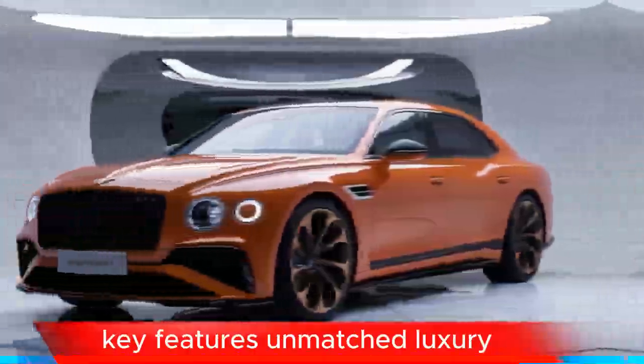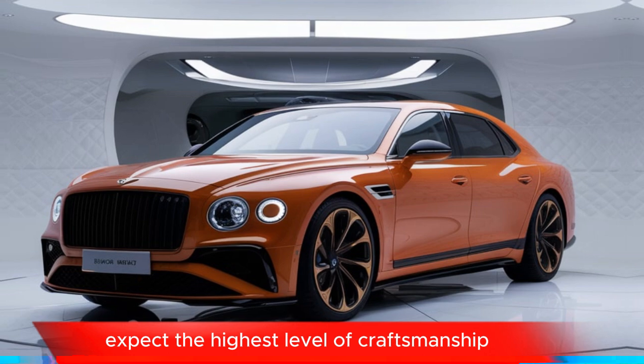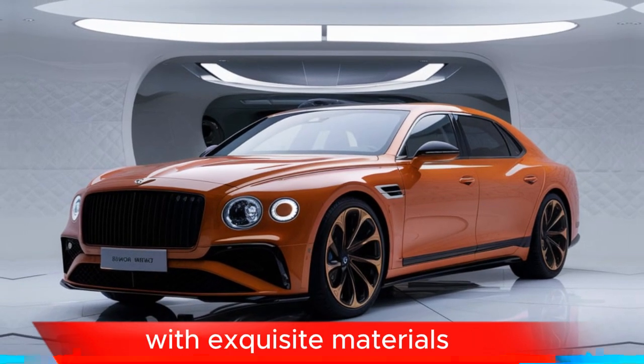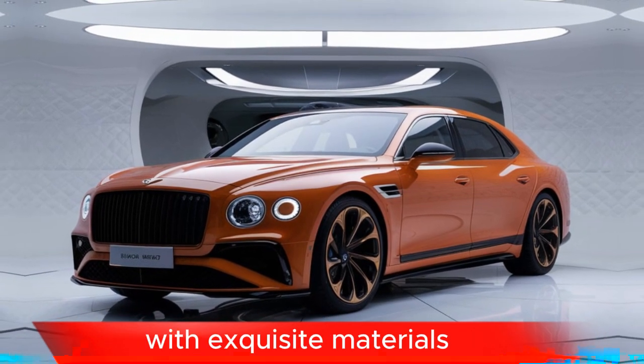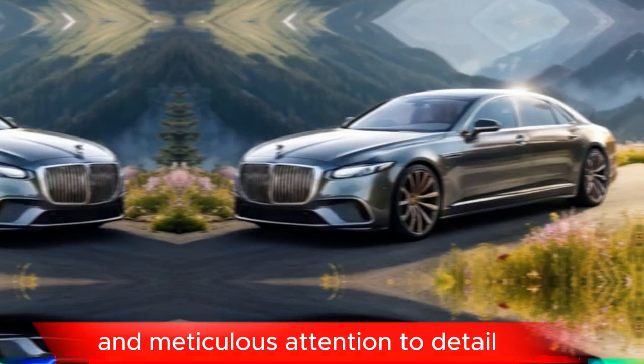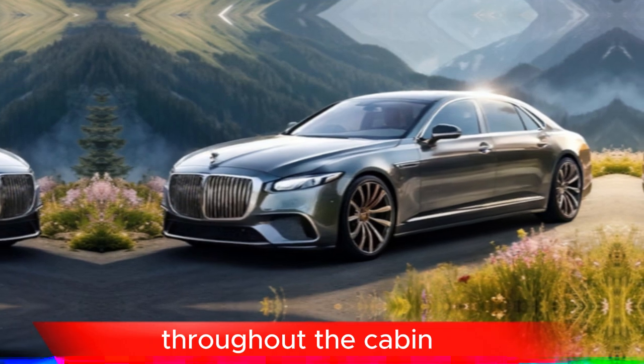Unmatched luxury. Expect the highest level of craftsmanship with exquisite materials and meticulous attention to detail throughout the cabin.